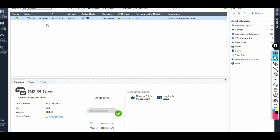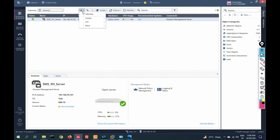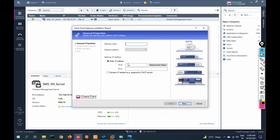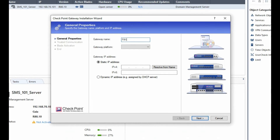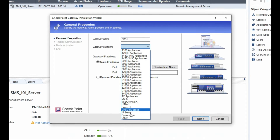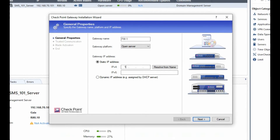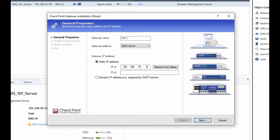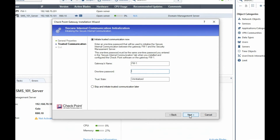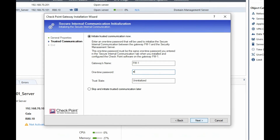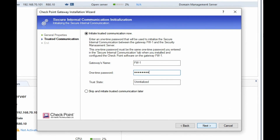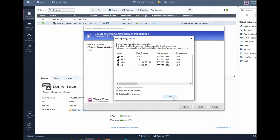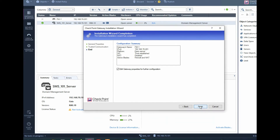Now go to SmartDashboard, click here and click on Gateway, then click on Wizard mode. Provide the firewall name — firewall1 — and select Open Server. Provide the management IP address of firewall one: 192.168.70.201, then click Next. Establish trust with the SIC key, provide the activation key, click Next. You can see trust is established — click Finish.